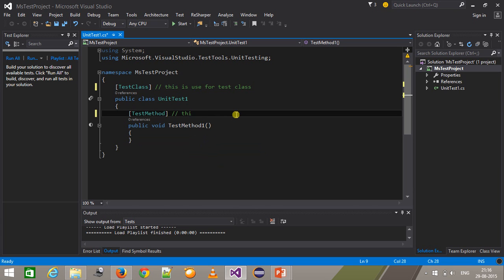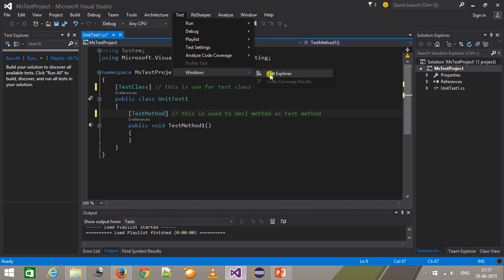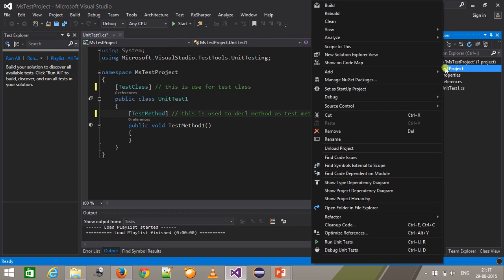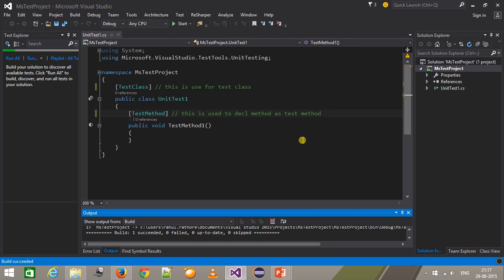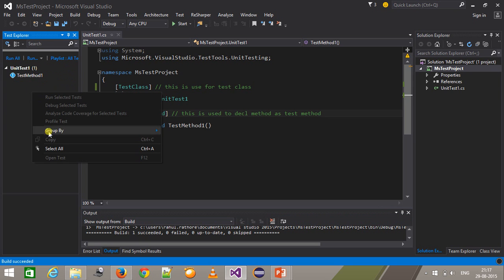If you look at the Solution Explorer, we have details about the project. If you want to see the details about the test methods, you have to use the Test Explorer. To open the Test Explorer, go to Test > Windows > Test Explorer. Right-click on your project and build it. When you build it, it lists down the test methods grouped by class name. You can change the grouping by right-clicking and selecting 'Group By'.